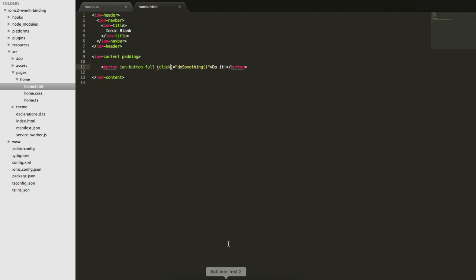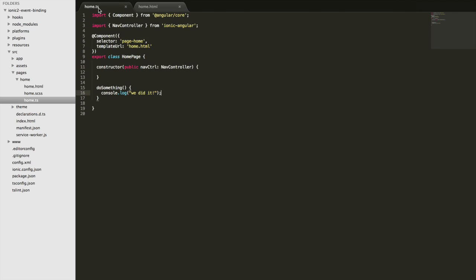We'll just quickly take a look at the code for that. We have the template here and we have the click event set up here that's going to trigger the do something function in the home page class here, and all it's doing is logging out that statement.